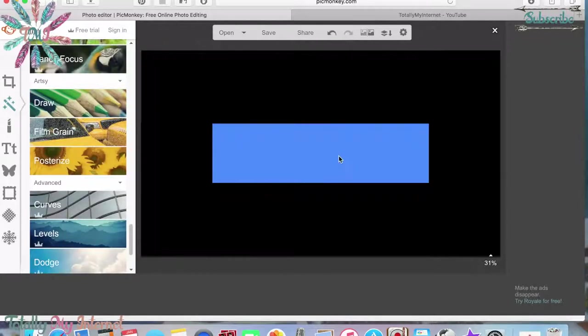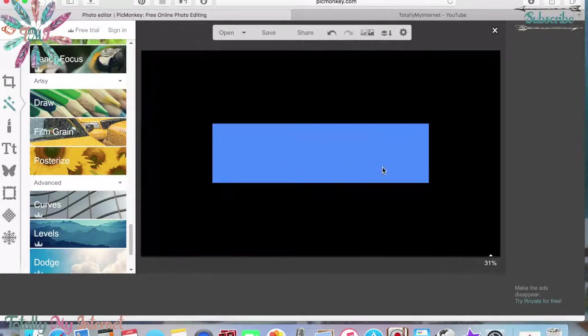This blue part is what will show on your banner. The black areas won't show unless someone's viewing from a computer or a TV. If people are watching on phones or tablets — which is how most people watch YouTube — the blue is the only part that's going to be seen.